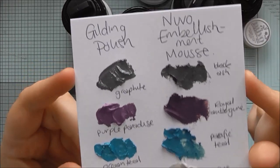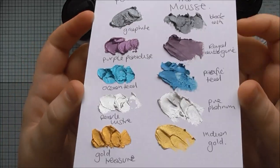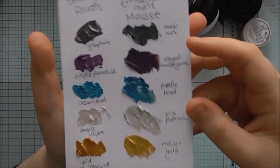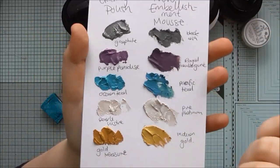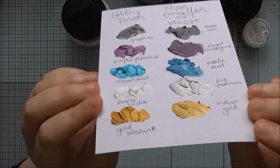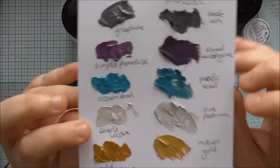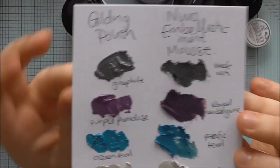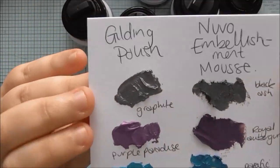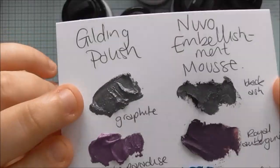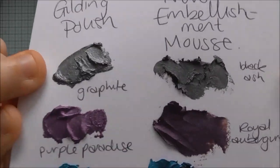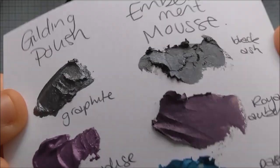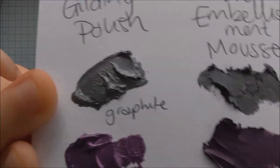So I just quickly made this swatch trying to match the colors between the two different brands to try and show as true a comparison as possible.